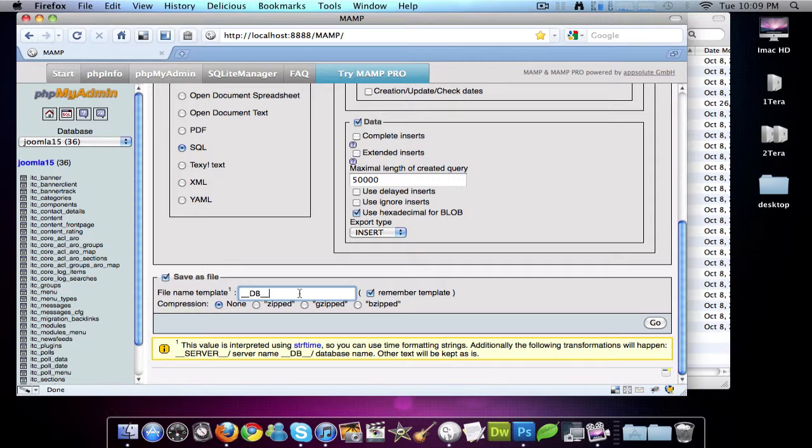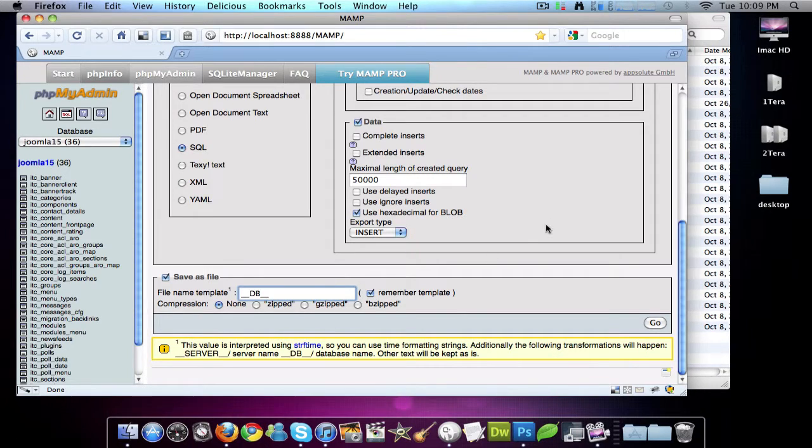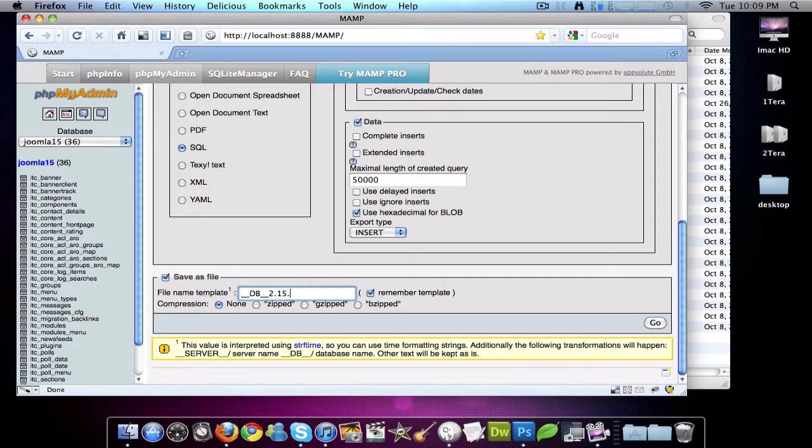This is what I always do. So today is February 14th. February, today's the 15th. Yeah, I think today's the 15th. So we're going to do 2.15.2011.